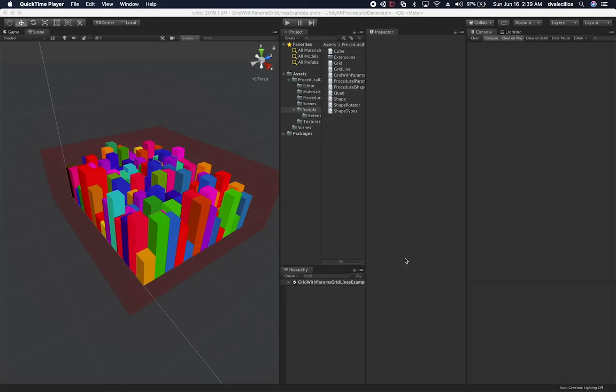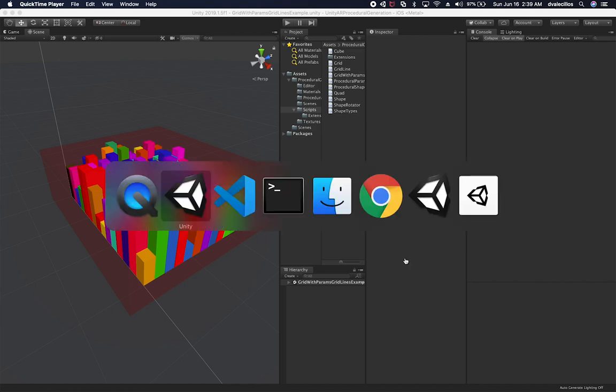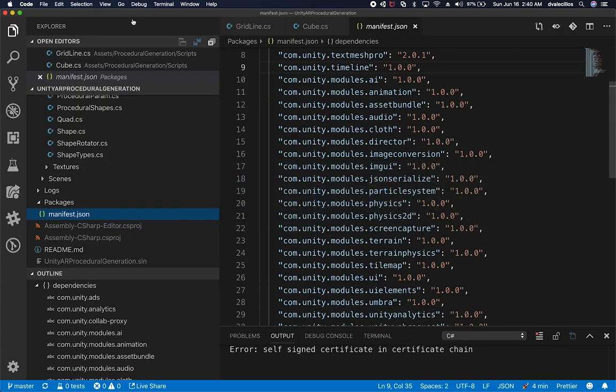All right guys, so let me show you what I'm going to be doing in this video, which is to determine if LWRP is going to work out of the box with ARKit and AR Foundation. So let's go ahead and get it started. I'm going to open the file that I had for the packages on the previous video.